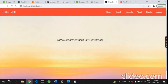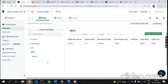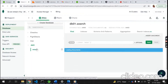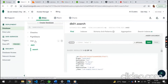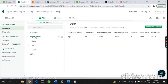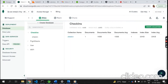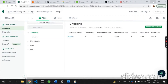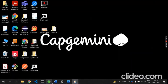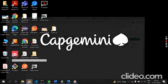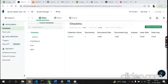Now let me show the frontend, middleware, and backend. Here is the database — there is a flight search database, a user database, and a check-in database. All the data present in each microservice is stored in its respective MongoDB database.